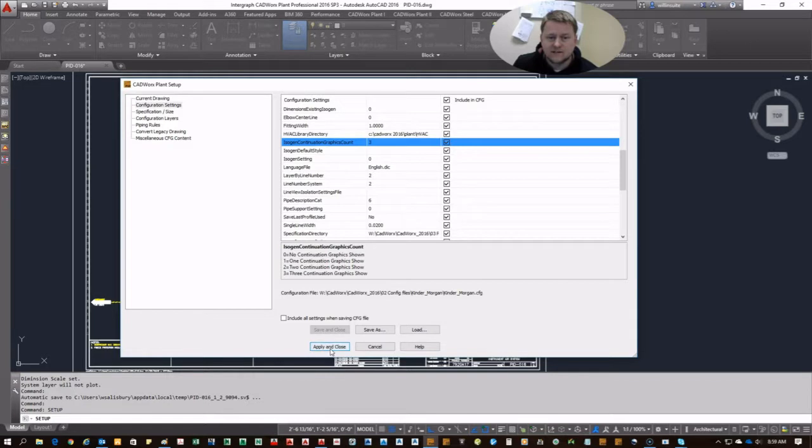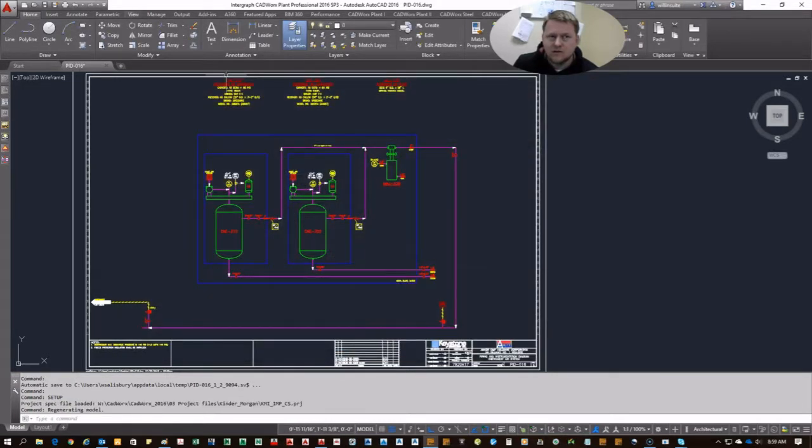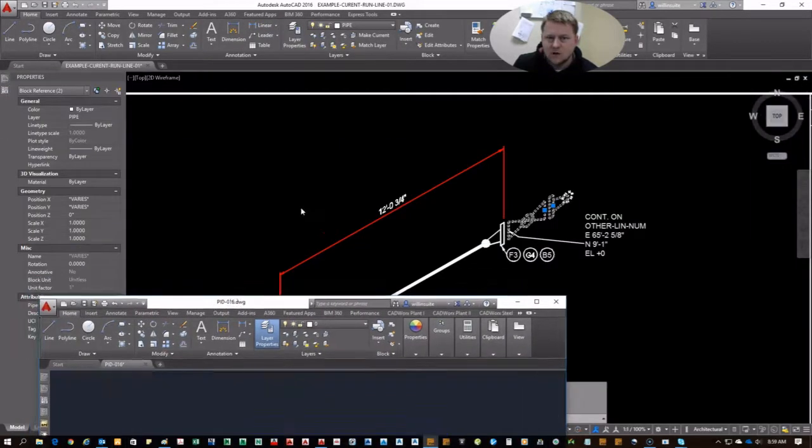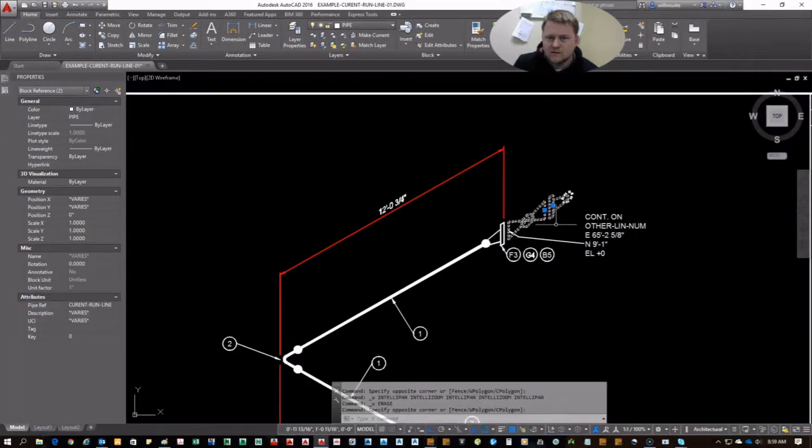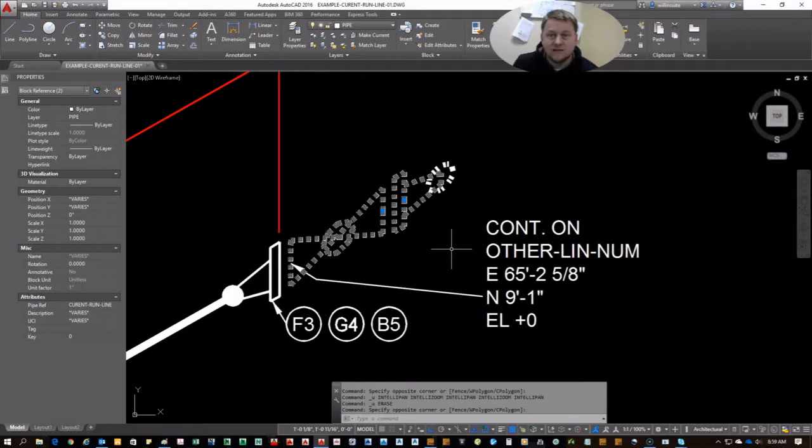So that's how you fix the problem. If you're not getting your continuation graphics when you run ISOs, just modify your config. Okay, save it.